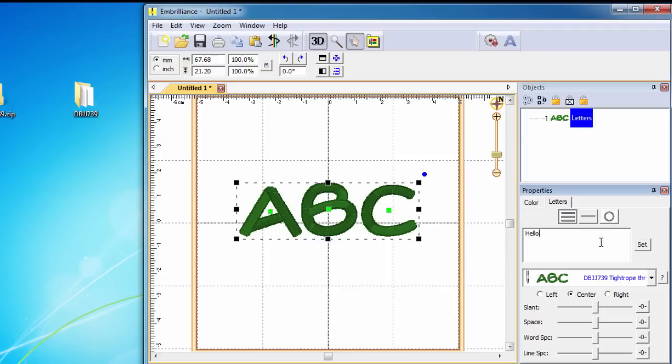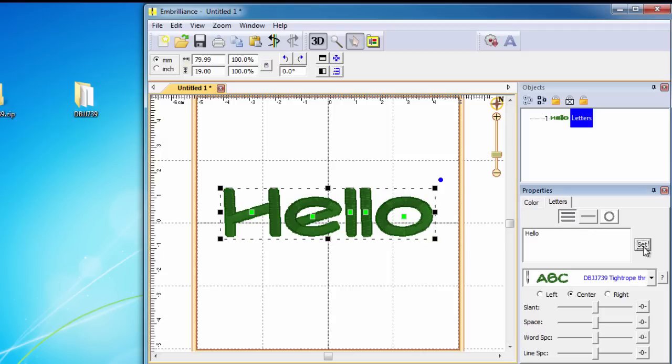Change your text and click Set. Now you are able to use the sliders to adjust spacing and when complete, go to the File menu to save your design in the format needed by your machine.